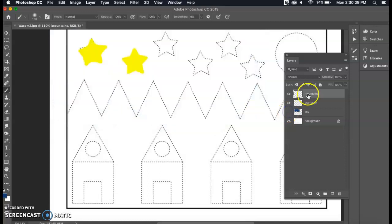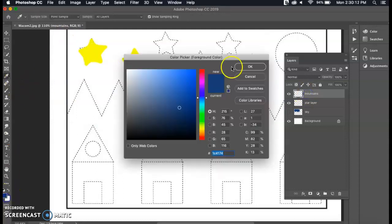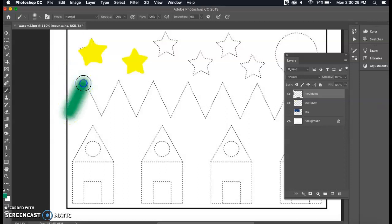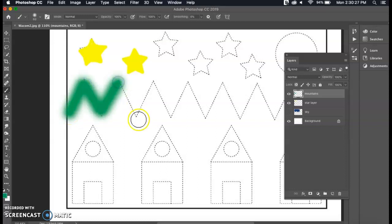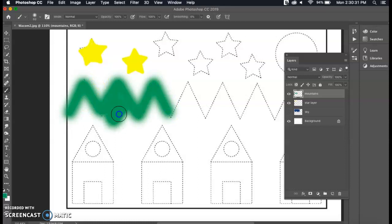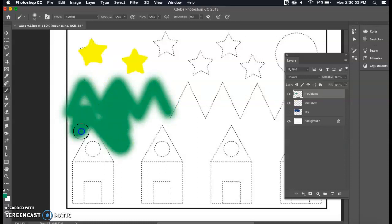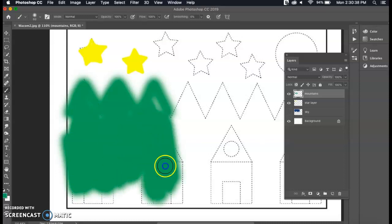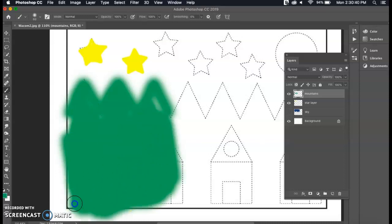So I'm going to hide that sky layer, have my mountains selected, choose more of a green color but you can choose whatever color you would like for this. I'm going to make that brush a little bit smaller and again if you hold down shift you can create the outline with those straight lines and then color that in. I'm just going to go right over the houses because then I can go back and hide that layer for the houses.